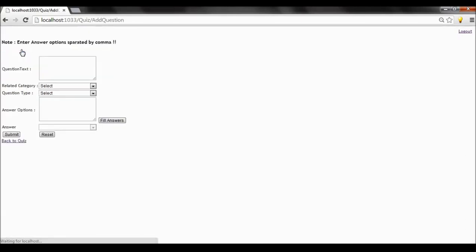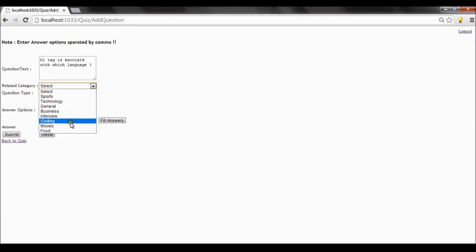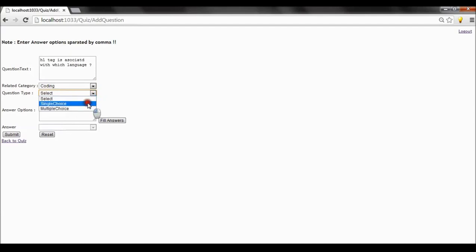Let's see how to add a question. This is the add question form. You can see the note: enter answer options separated by comma. Let's add a question on technology. I'm adding a simple question — it's about which language the 'one tag' is associated with. I select the category as coding and it's a single choice question.